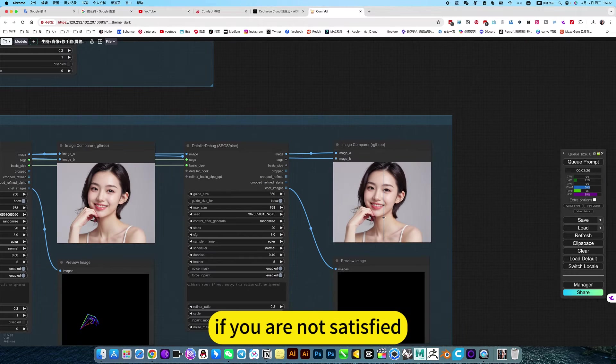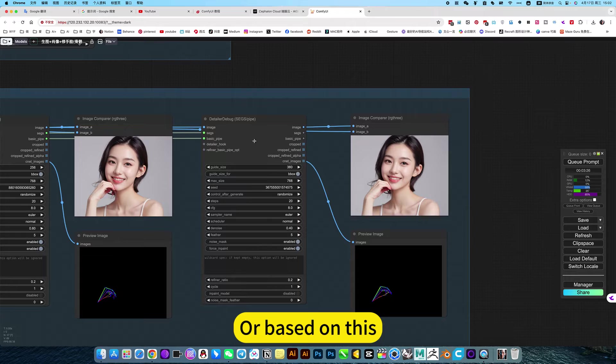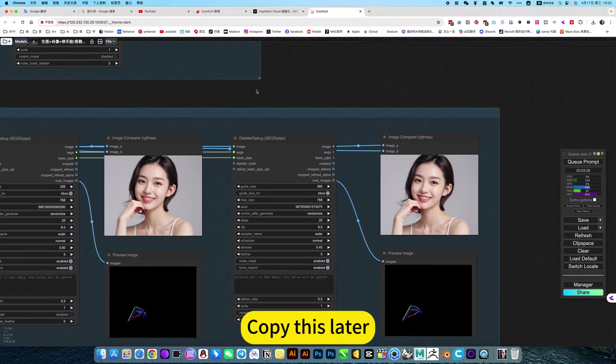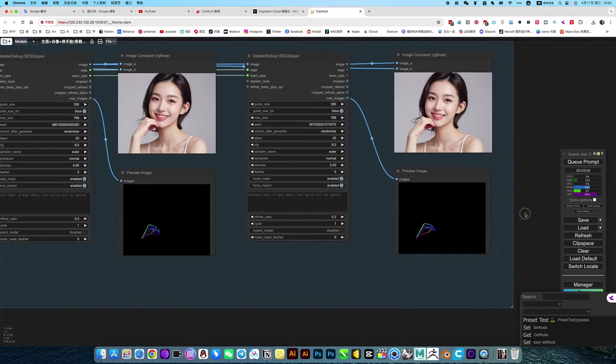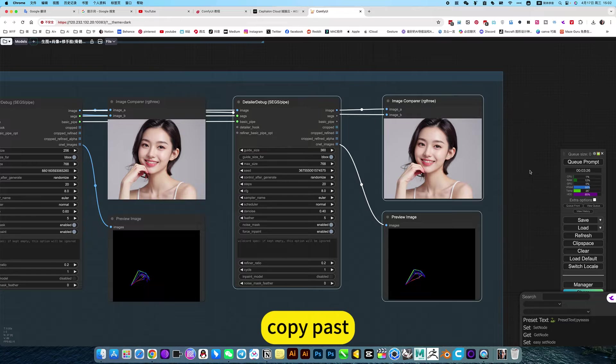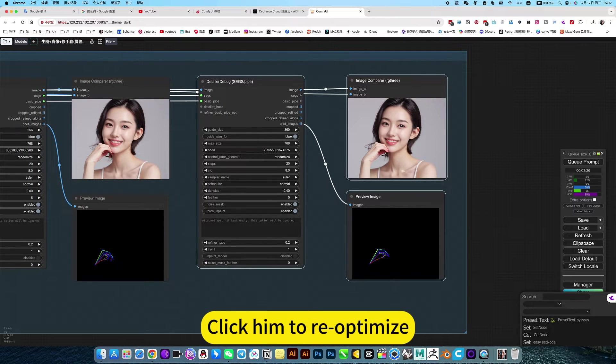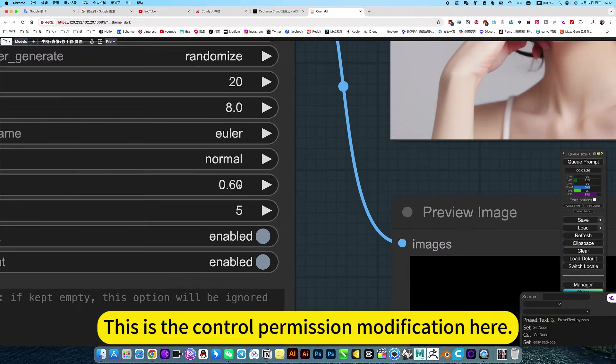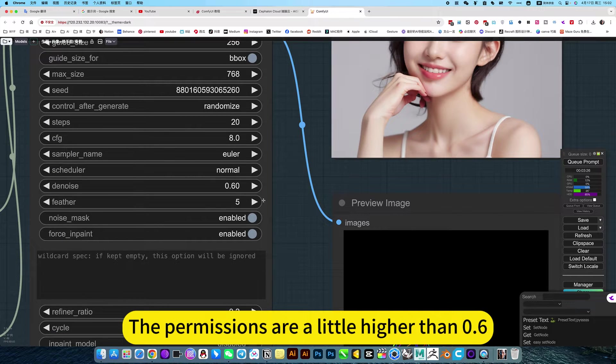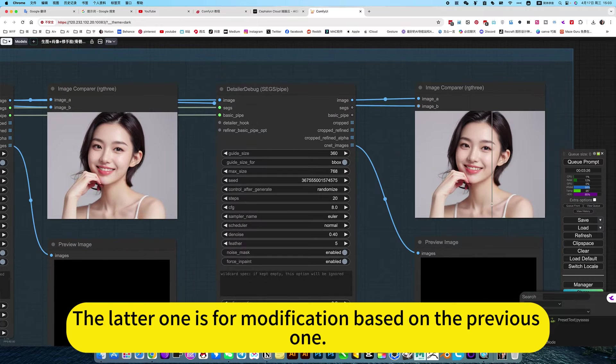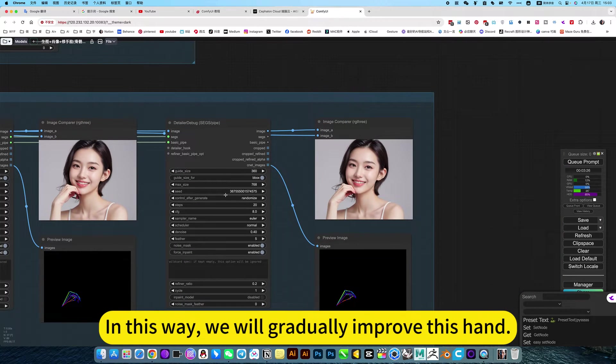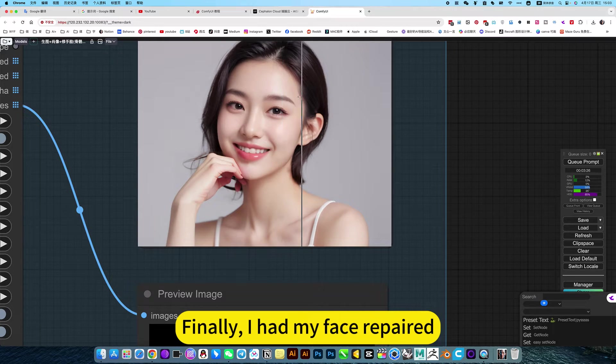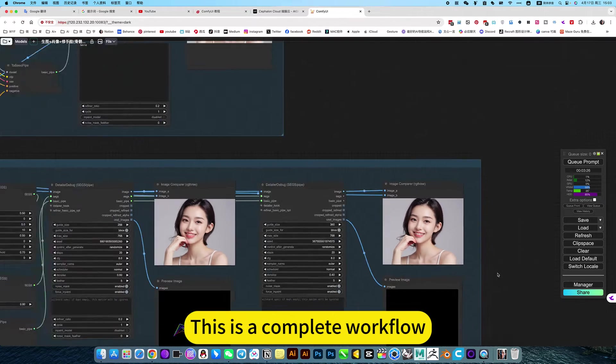Repair it on a slightly better basis. If you are not satisfied, you can repeat it several times. Or based on this, copy this later. Click him to re-optimize. Note that there is a key point between these two. This is the control permission modification here. The permissions are a little higher than 0.6. The latter one is for modification based on the previous one. So the choice here is 0.4. In this way, we will gradually improve this hand. Finally, I have my face repaired. The handle has also been repaired. This is a complete workflow.